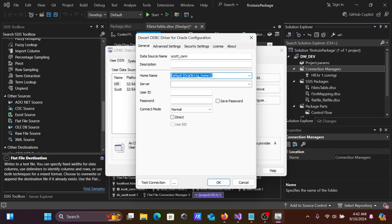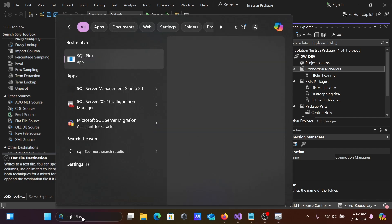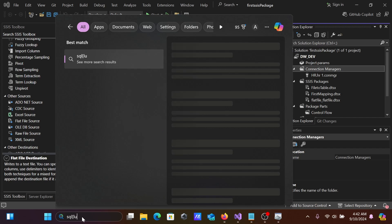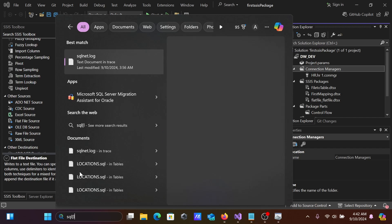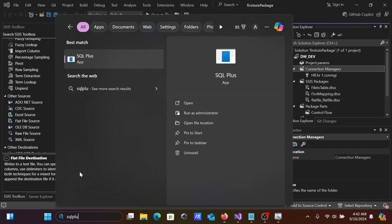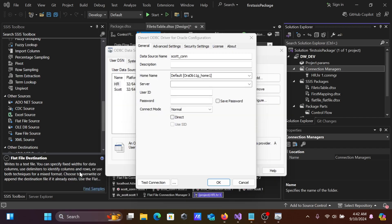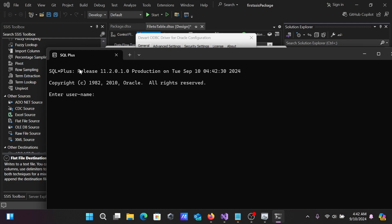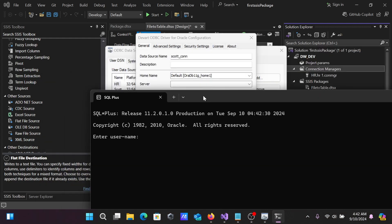If I go to the search box and type SQL Plus, you can see that in my system Oracle 11 is installed. If another version is installed, it automatically detects the different version.